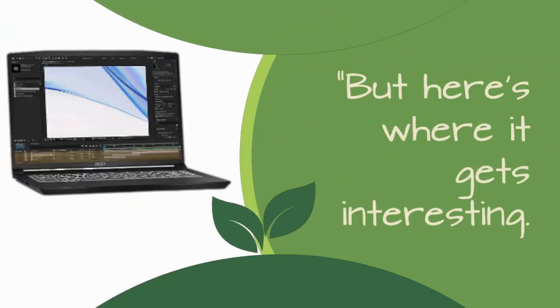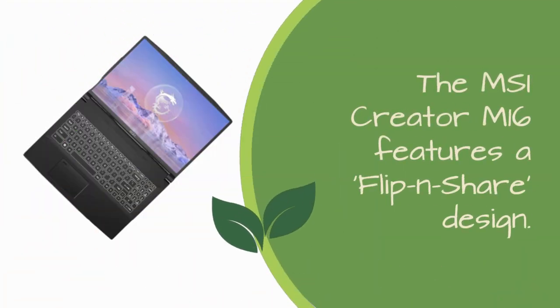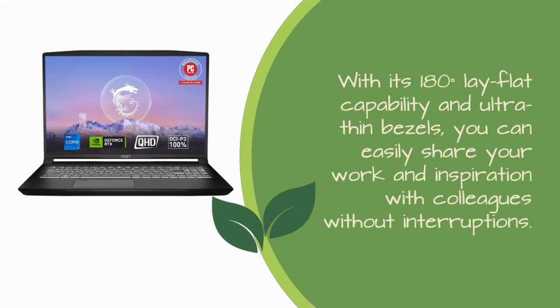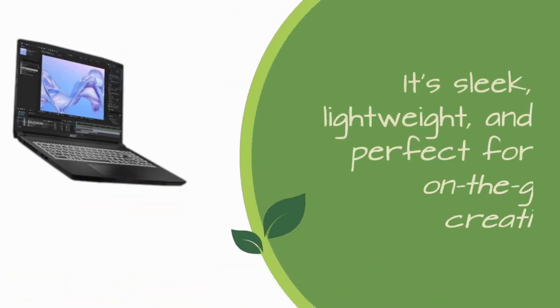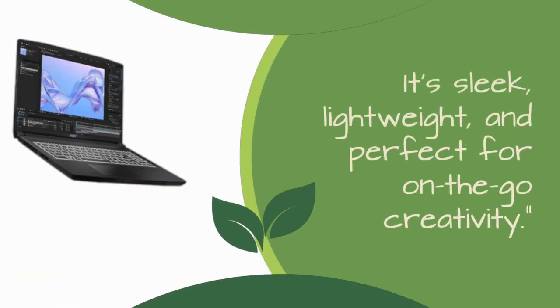But here's where it gets interesting. The MSI Creator M16 features a flip-and-share design. With its 180 degrees lay-flat capability and ultra-thin bezels, you can easily share your work and inspiration with colleagues without interruptions. It's sleek, lightweight, and perfect for on-the-go creativity.